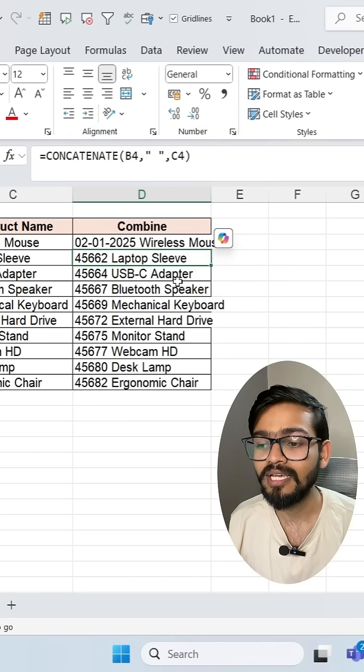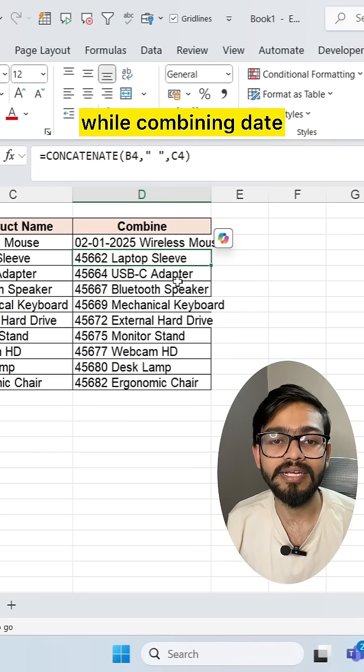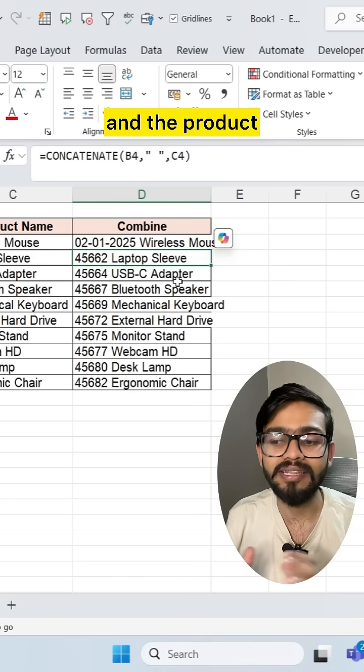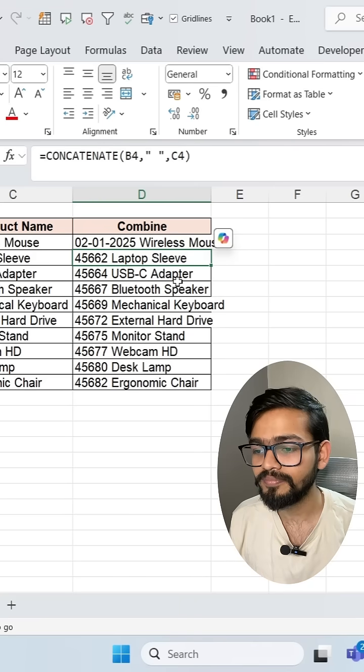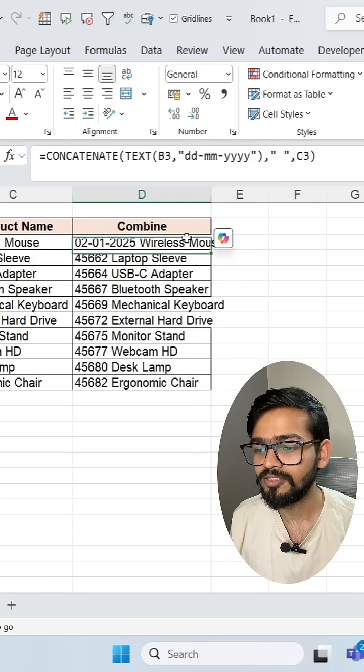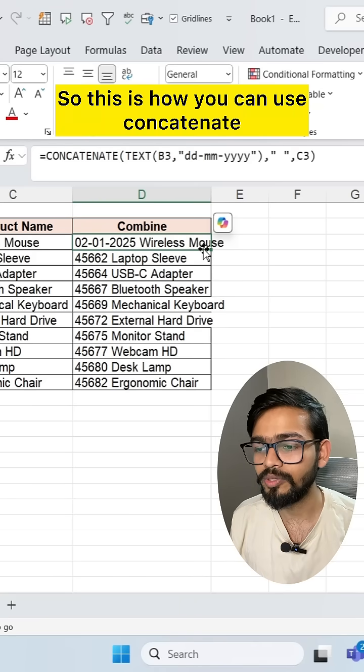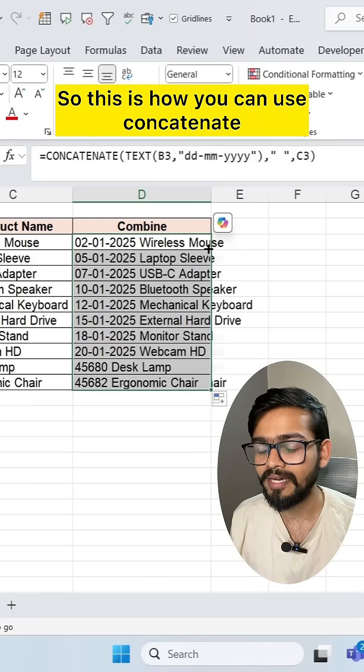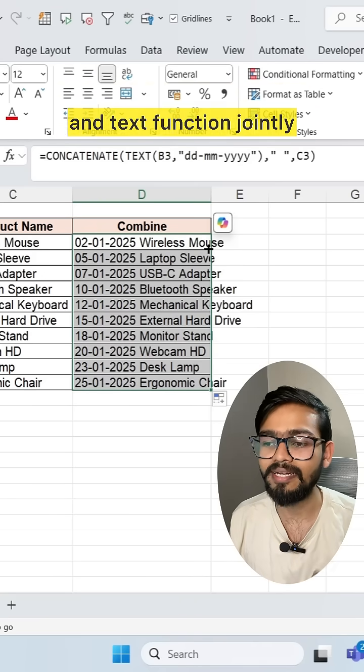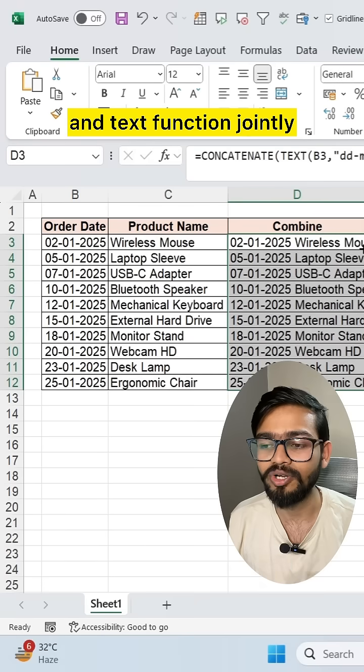Now you will get dates while combining date and the product. So this is how you can use concatenate and text function jointly.